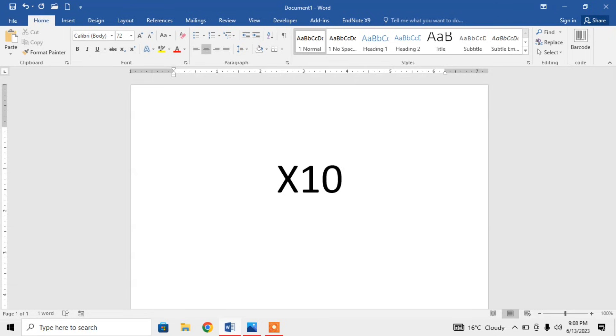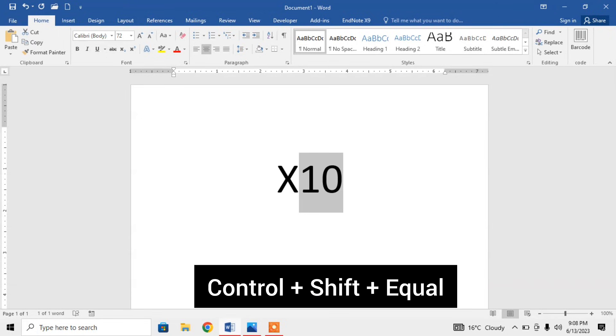Then, as I want to use 10 as power of X, I will select 10. Now the 10 is selected. Then, to make it a power, I will use a shortcut key: Ctrl+Shift+Equal. Press Ctrl+Shift+Equal and you can see...